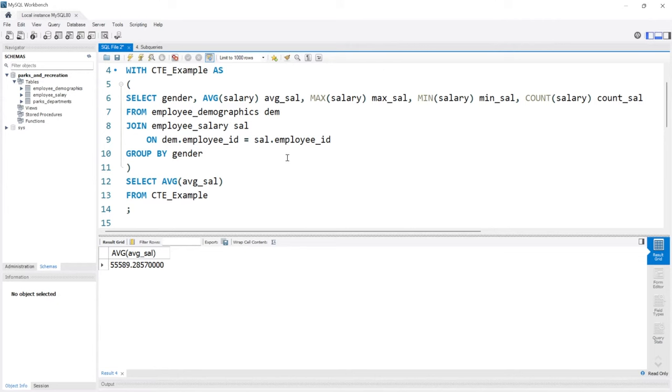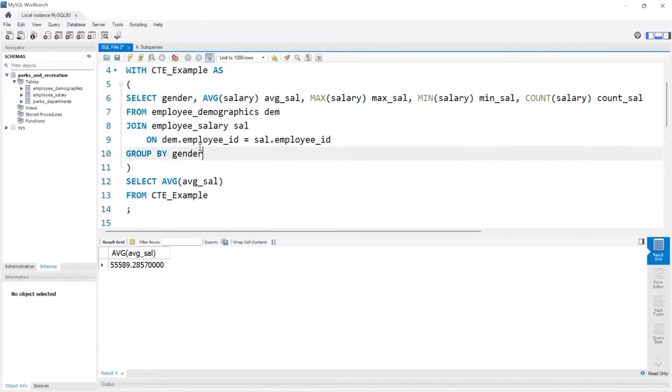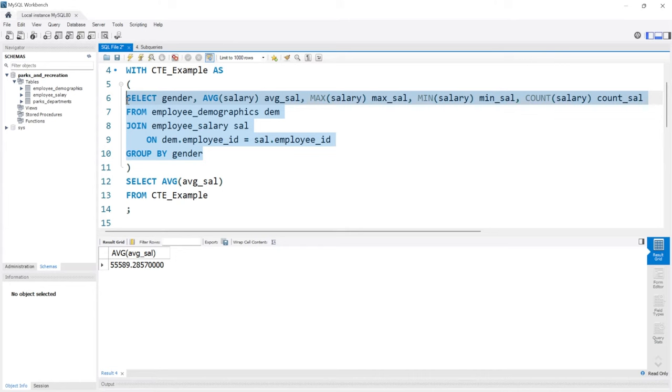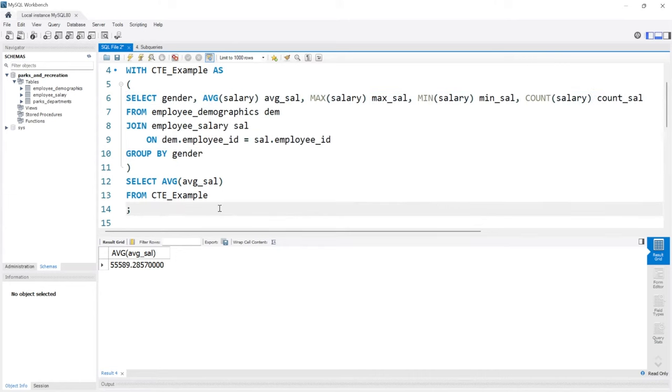The purpose of these CTEs is to be able to perform more advanced calculations, something that you can't easily do or can't do at all within just one query. Another reason to use a CTE is just the readability.